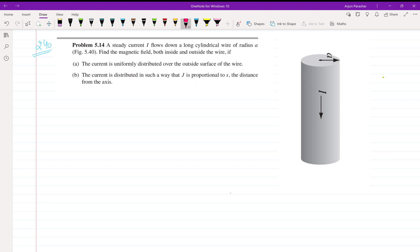The problem states that a steady current I flows down a long cylindrical wire of radius a. We need to find the magnetic field inside and outside the wire. Two conditions are given: the first condition is the current is uniformly distributed over the outside surface of the wire.